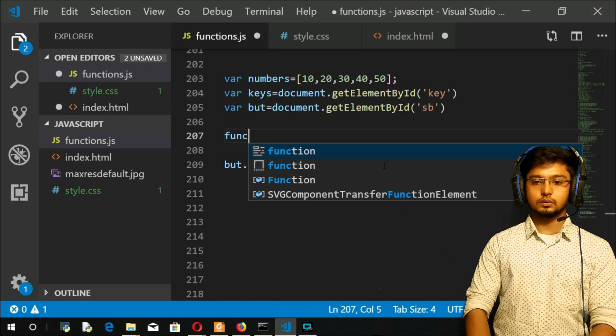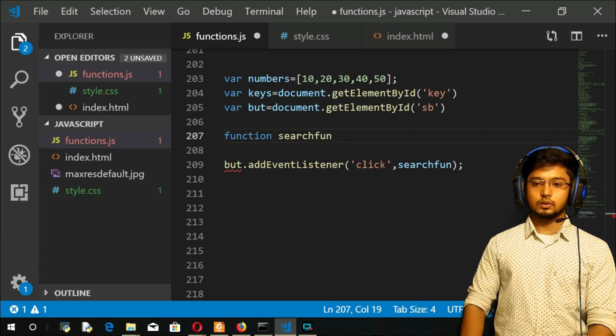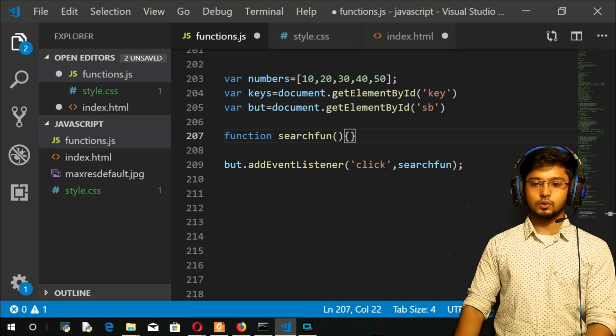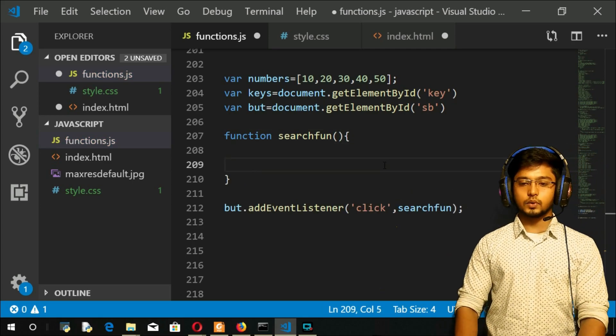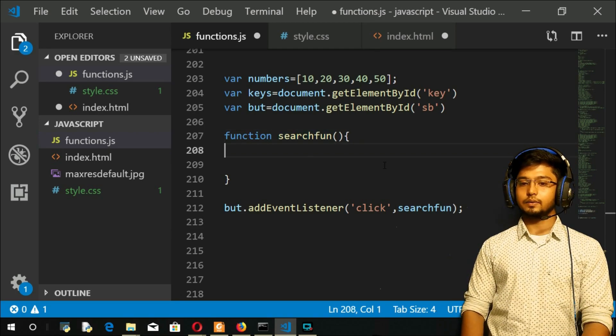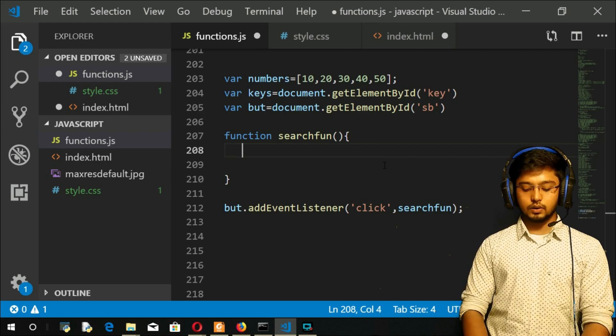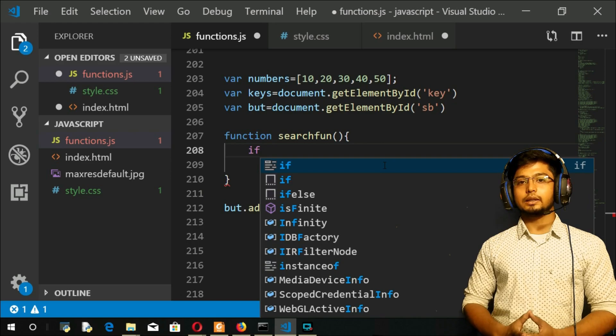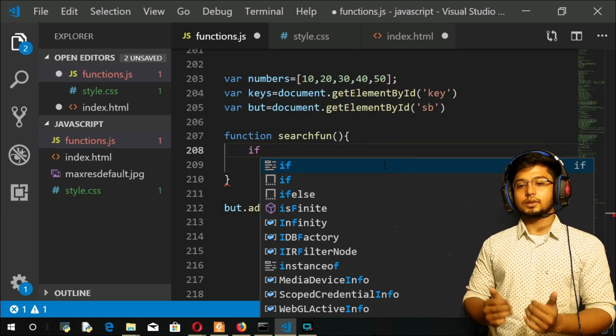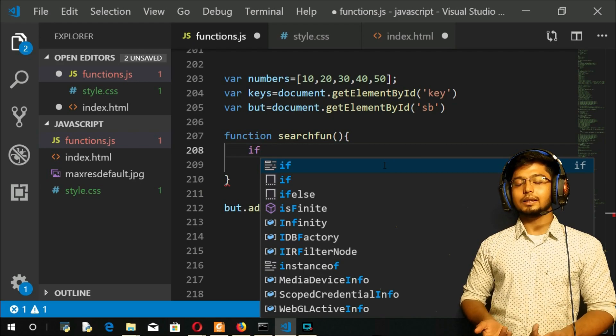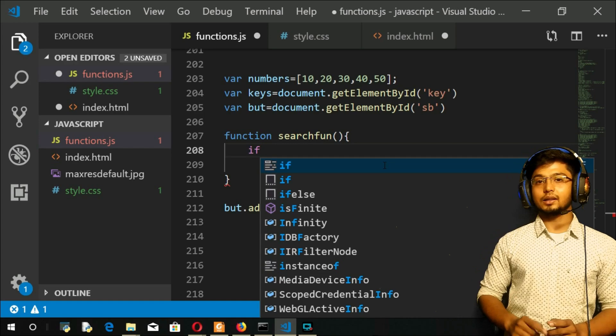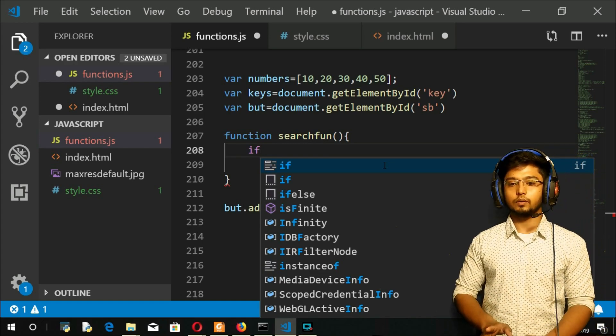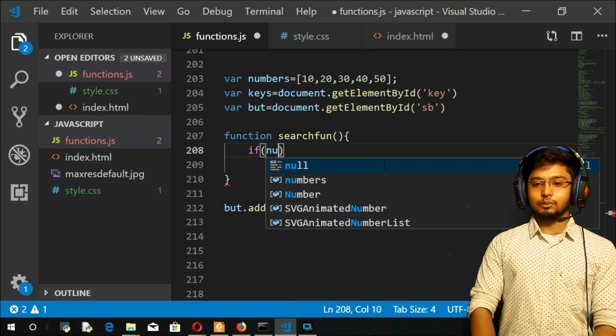Now let us define the function. Function searchfun, open and close, open and close. Here we go. Now, first thing first, we need a value right? We need the value: keys.value. First, consider an if condition to check if the user is searching for something other than the elements that represent in the array. For that we will use this concept of indexOf - it returns minus one if that element is not found.